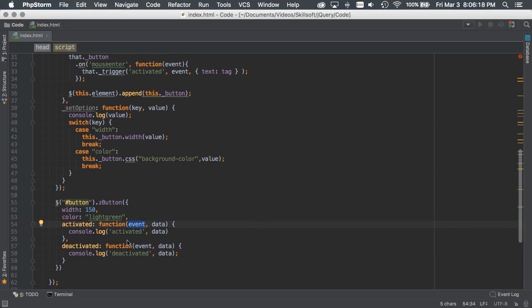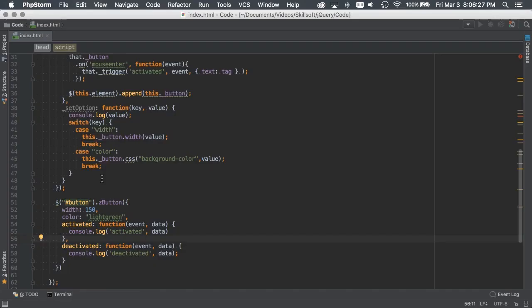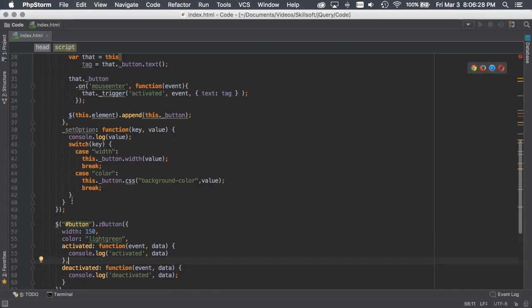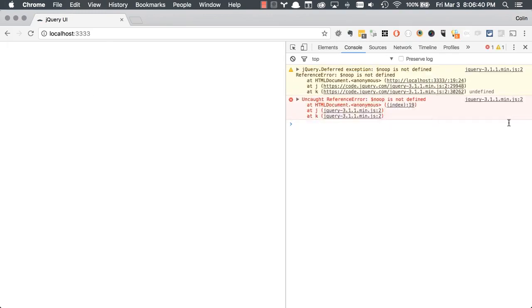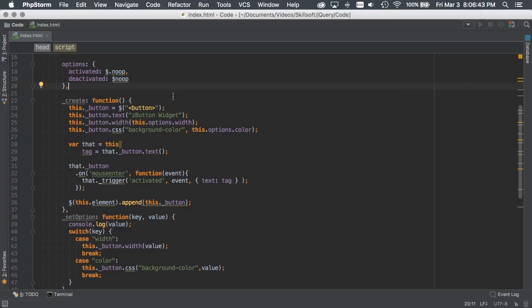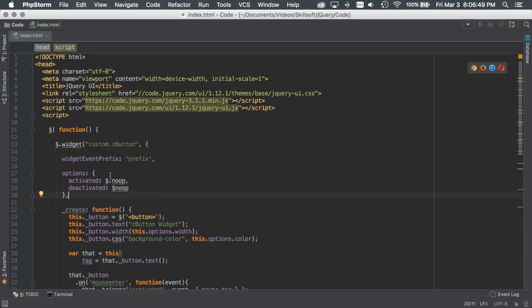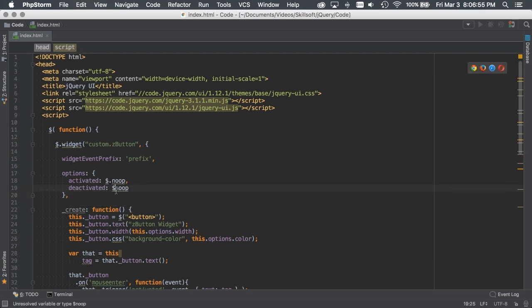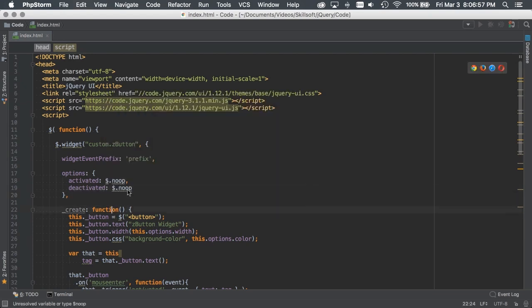So now the next thing you want to do is save that and then we can open up our page. Just check. Okay, we've got a syntax error on line 22, expected identifier. Let's just double check. Forgot to put in a comma. Save that. Go back and refresh. So green up is not defined. Okay, so let's see here. What have we got? Deactivated. So $. I just want to make sure jQuery method.